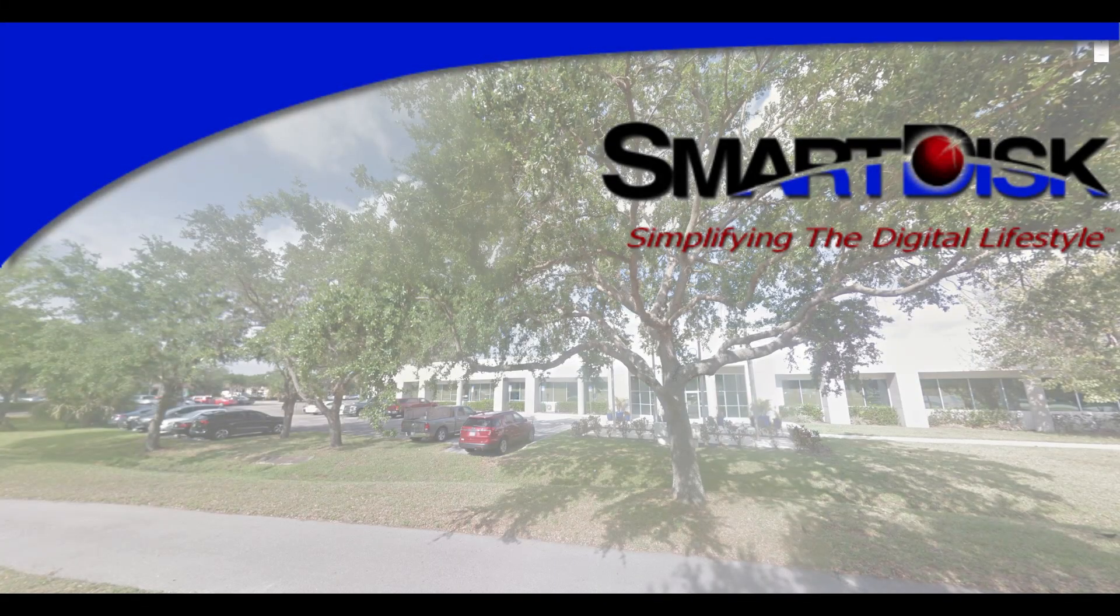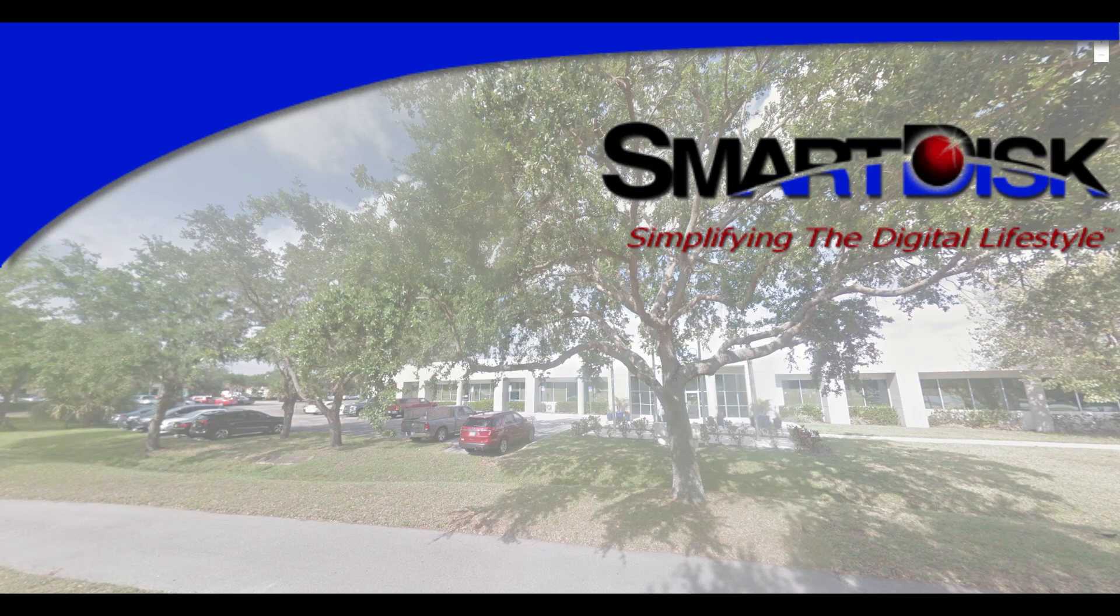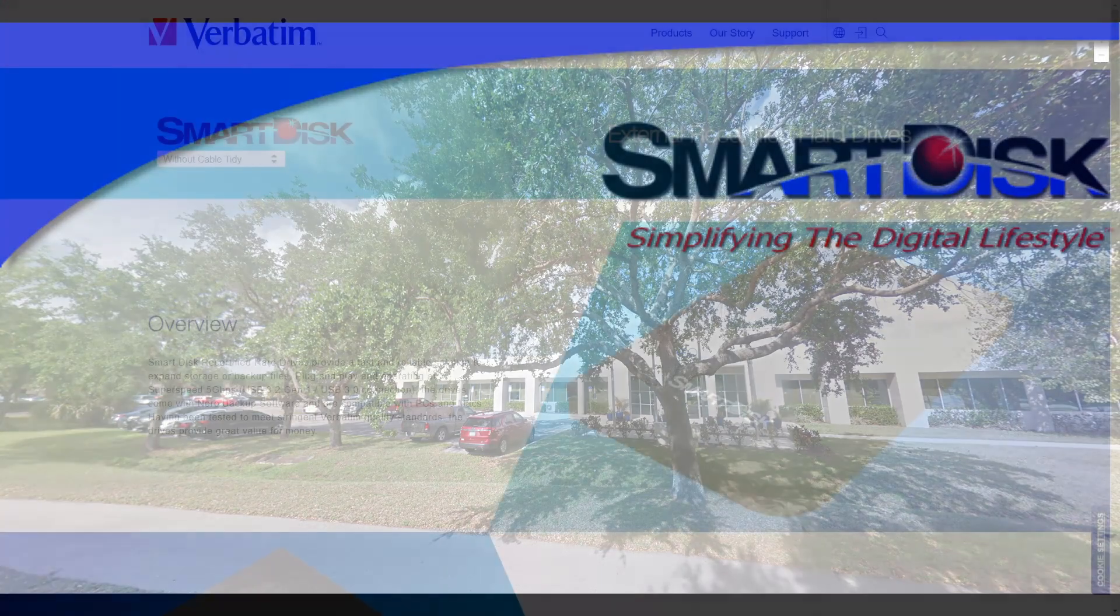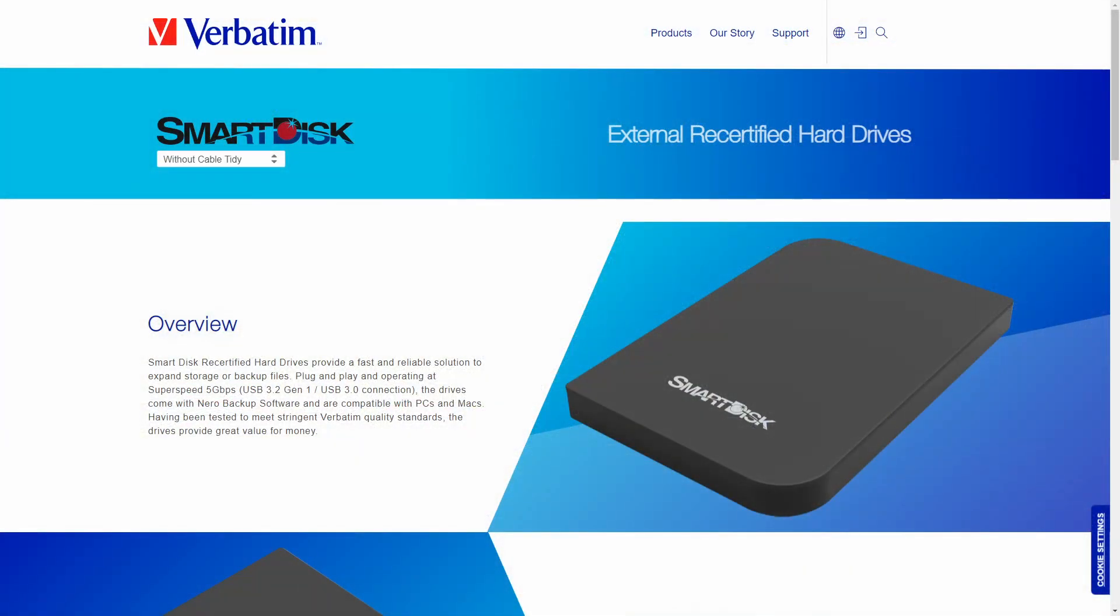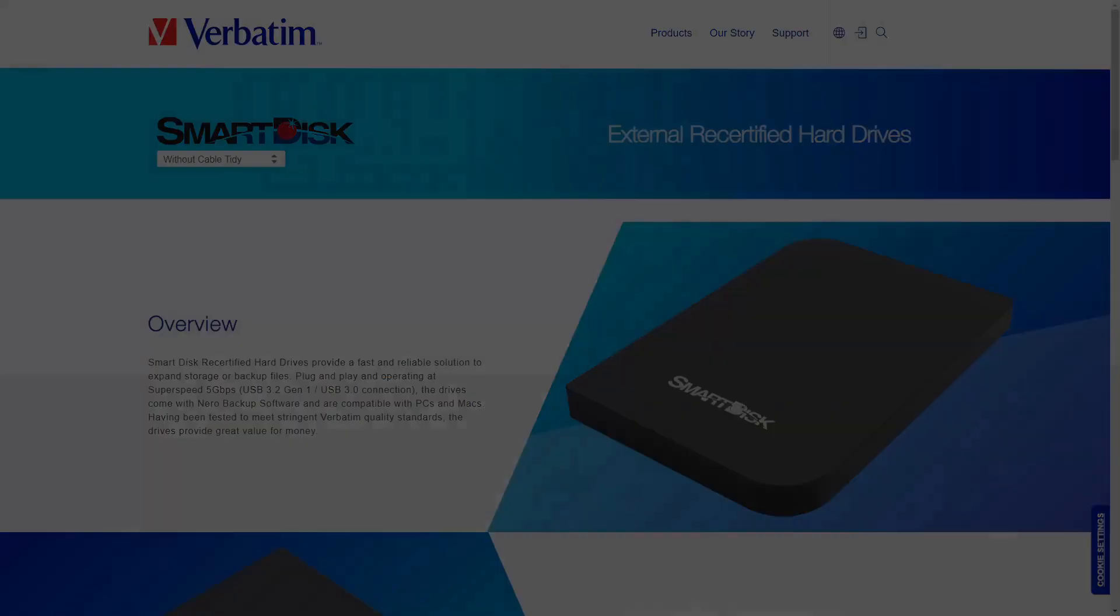SmartDisk ended up selling all of its assets to Verbatim in 2007, who still use the brand name SmartDisk for a range of their products. So this was a closer look at the Flash Path, a floppy disk adapter that lets you use solid state storage in a normal default floppy drive. Amazing. Amazing technology and really cool that I got to check it out. I hope you liked it too.